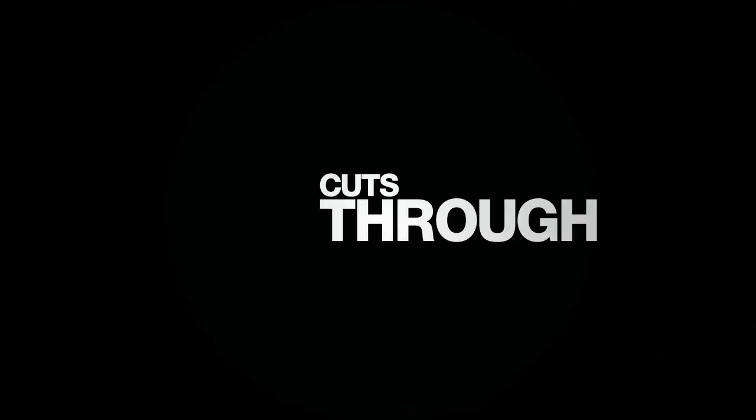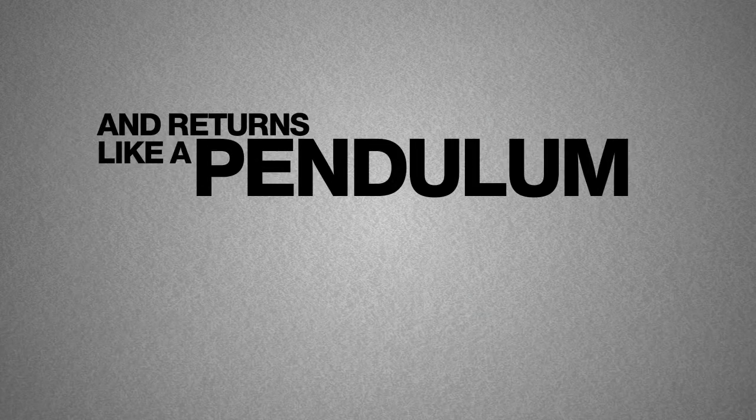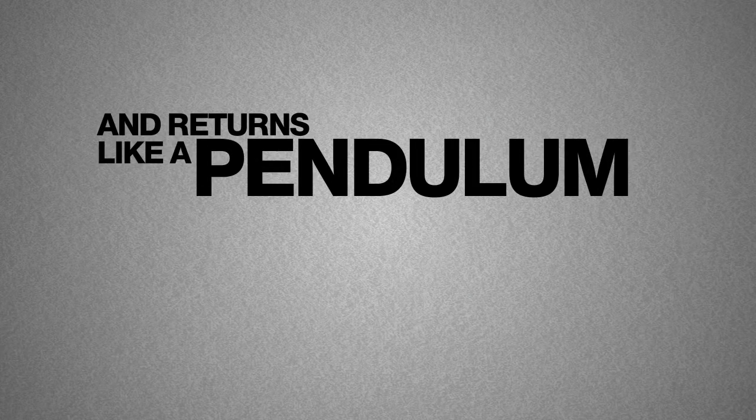Your club cuts through the air like a scythe creating a textbook arc. It reaches the top of the swing, balancing perfectly and returns like a pendulum.